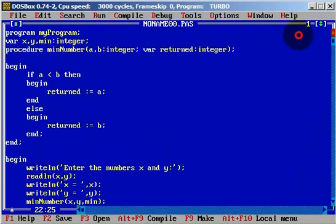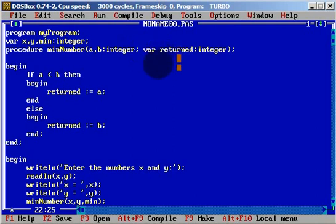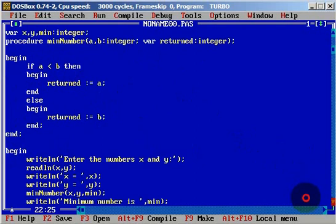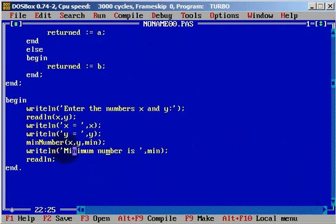I really hope that you understand this. First we need to give the name of the procedure, and we need variables inside — we have a and b, and we have returned. Inside begin, we define our returned variable. We call the procedure, which is minimum number, and we use our three global variables.